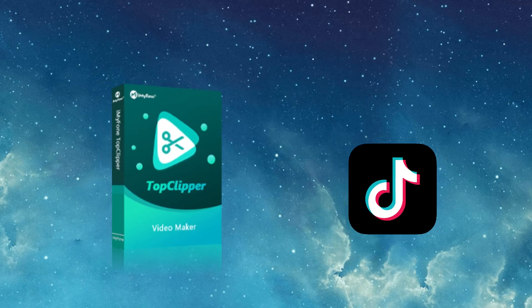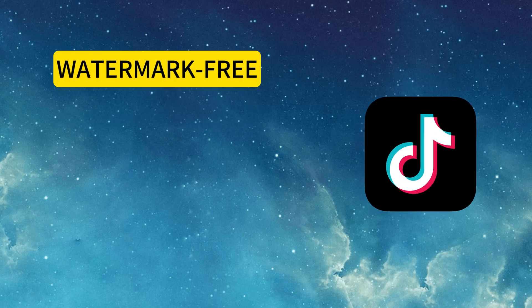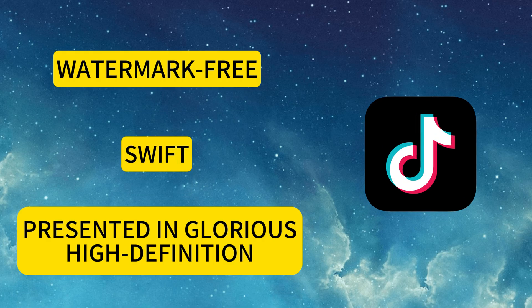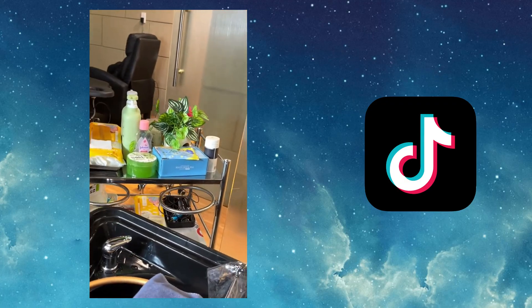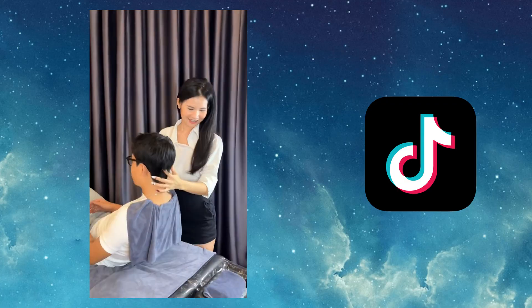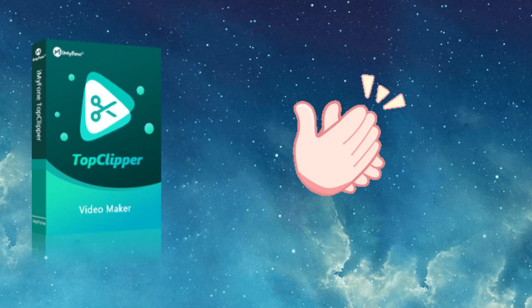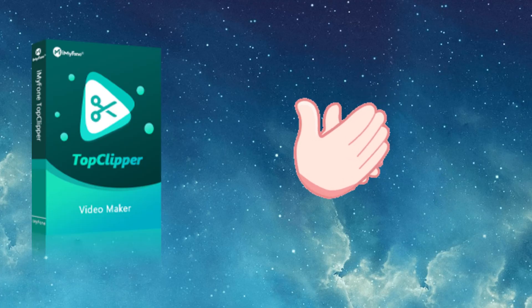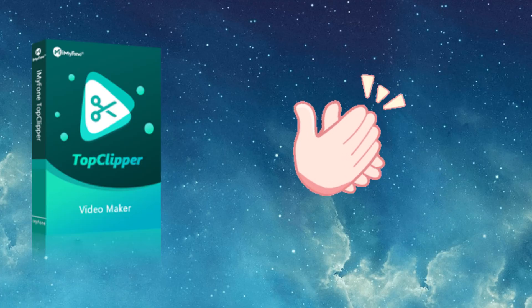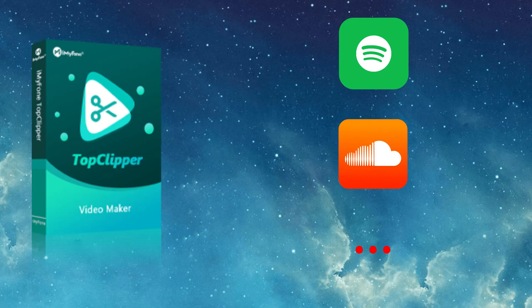Top Clipper guarantees that your TikTok downloads are watermark-free, swift and presented in glorious high definition. Relish the joy of TikTok without any compromises. What's more, Top Clipper ensures the highest fidelity for audio downloads from platforms like Spotify, SoundCloud and more.